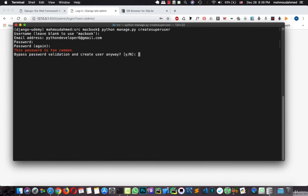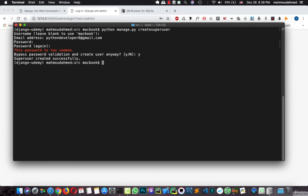Django will tell us that this password is too common. But actually I'll use it. This is only for development purposes. So we need to create some kind of weak password. Let's run the server again.